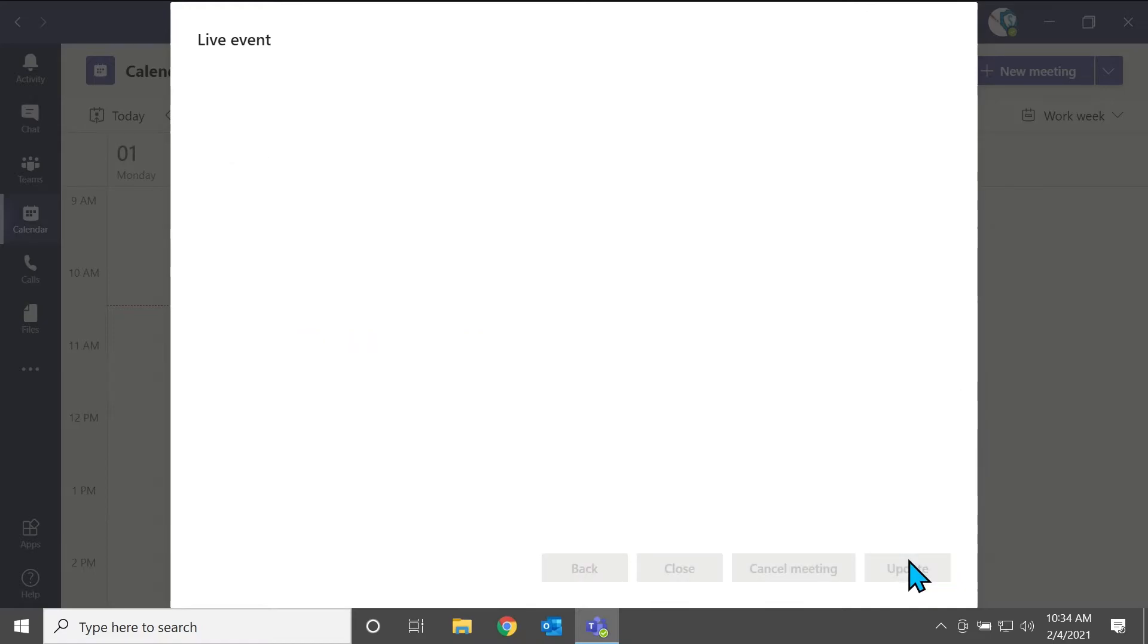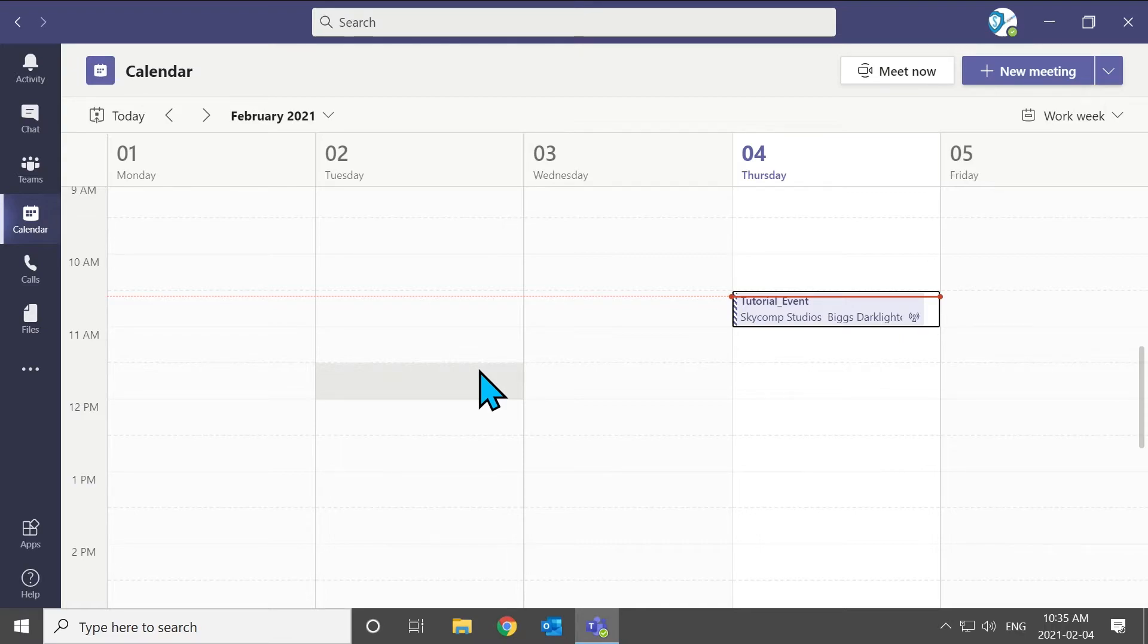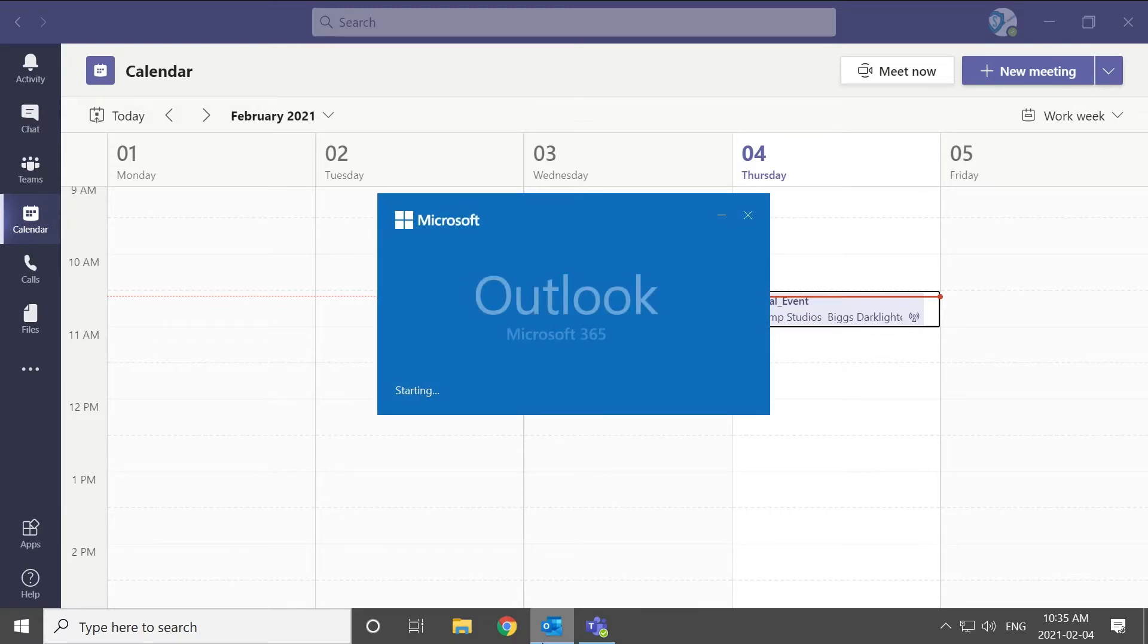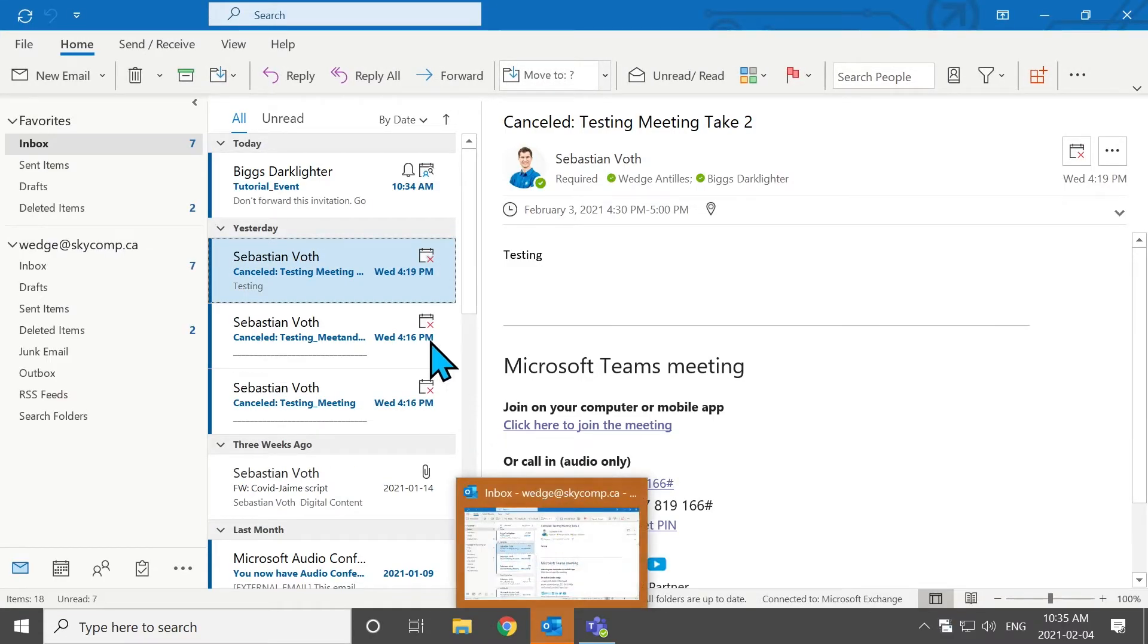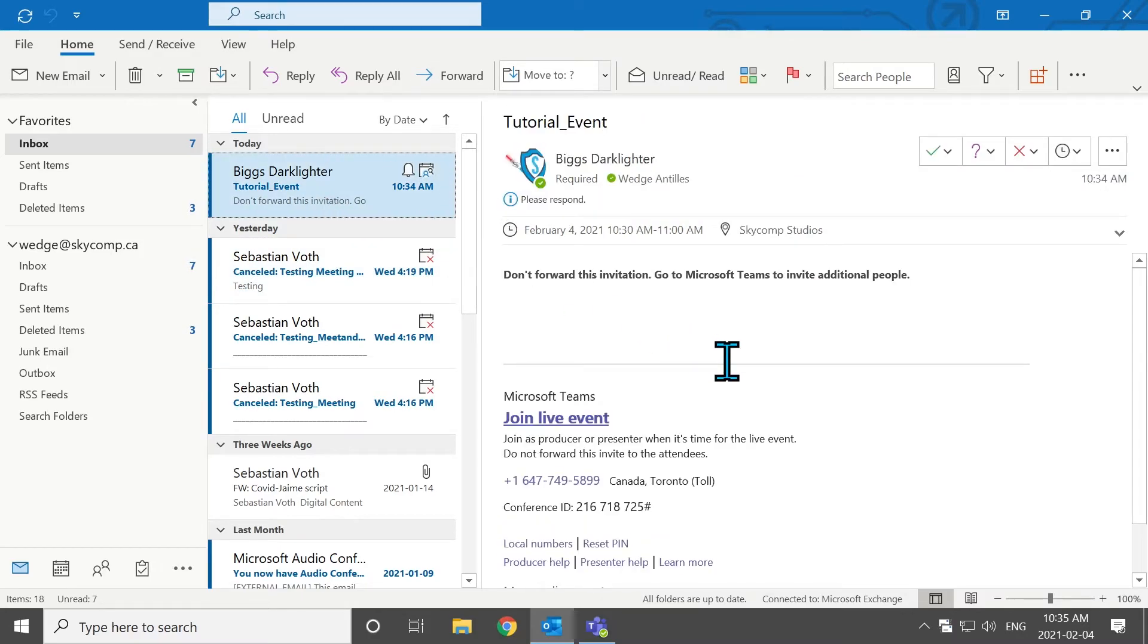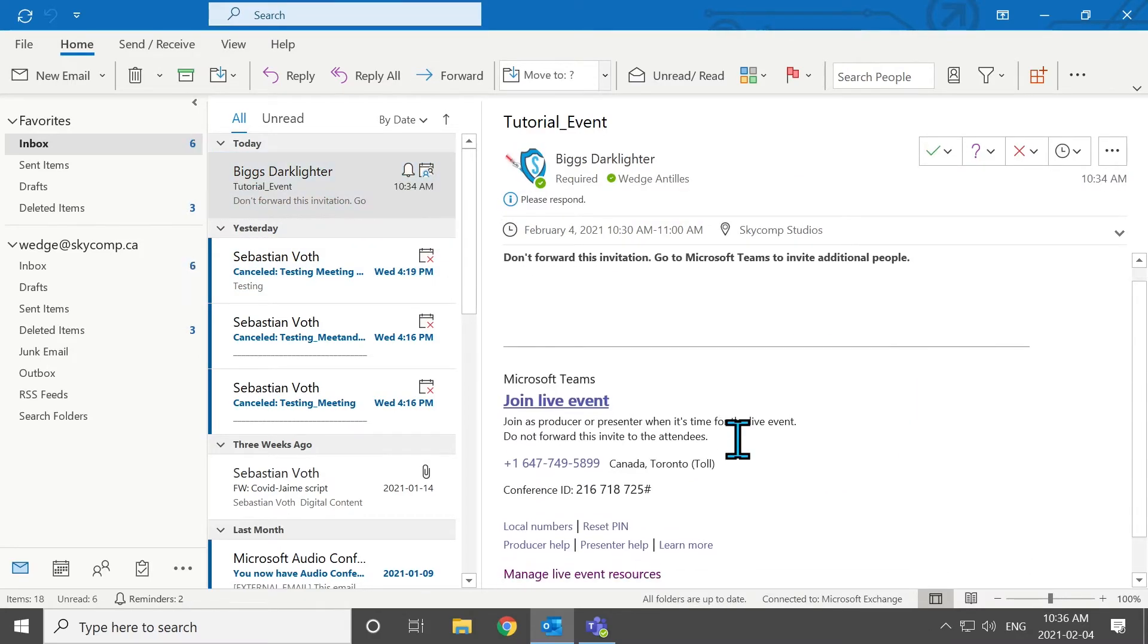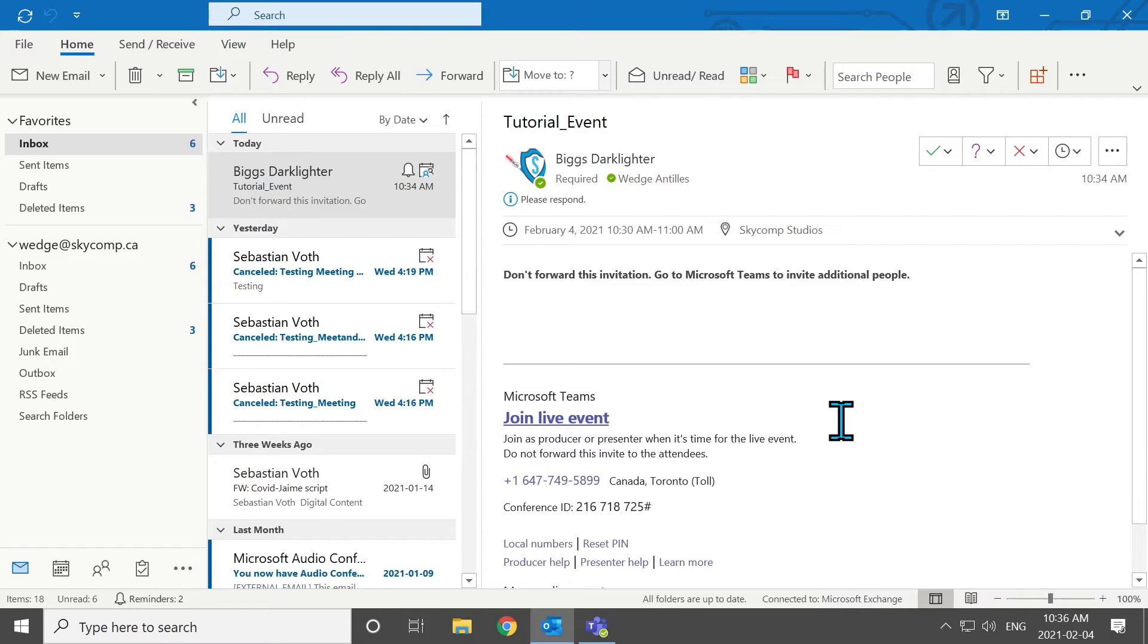So let's go ahead and schedule this event. So you'll now see that the event has showed up in the calendar. You'll also notice that if you have any attendees that joined this meeting or that you sent, they will get an email notification. And I'll show you that on this computer here, we'll just open up Outlook. So you'll notice that we got an invitation. So this link will allow any user that gets it to easily join this event.